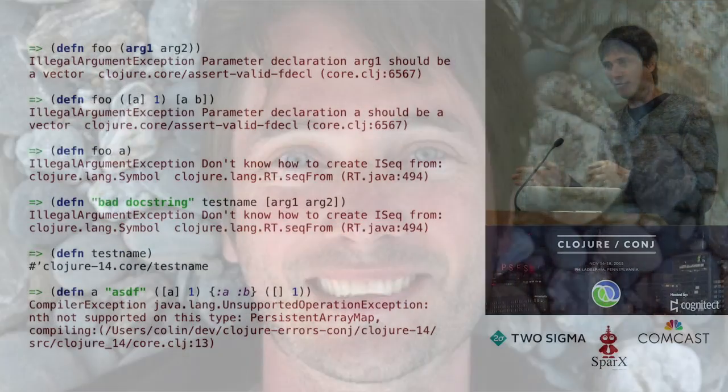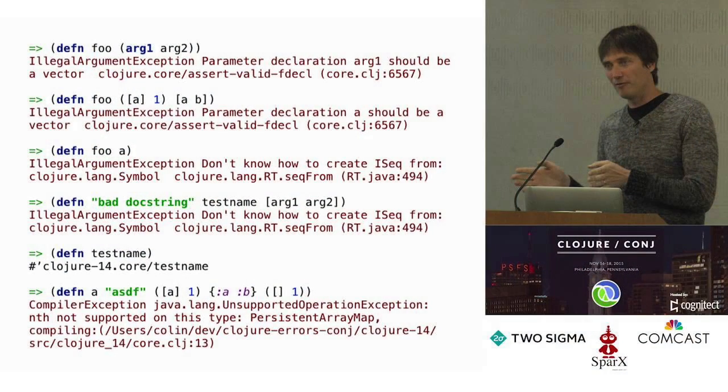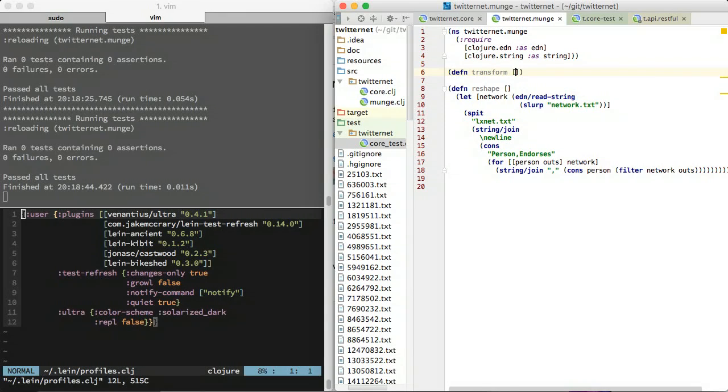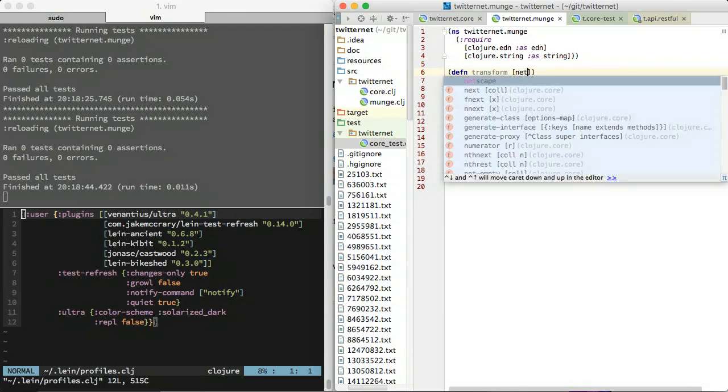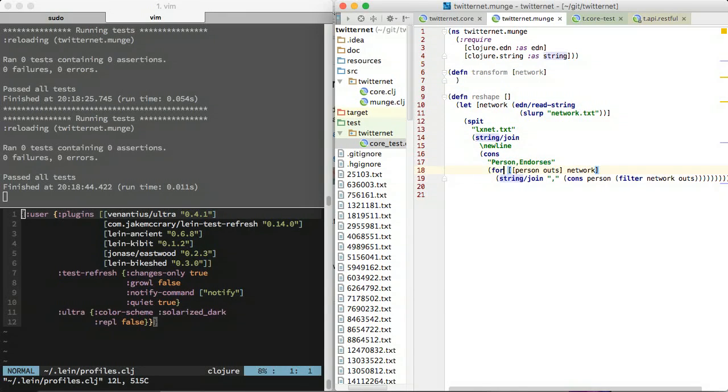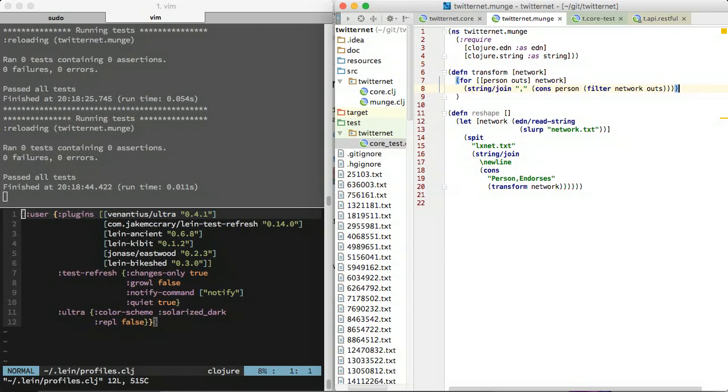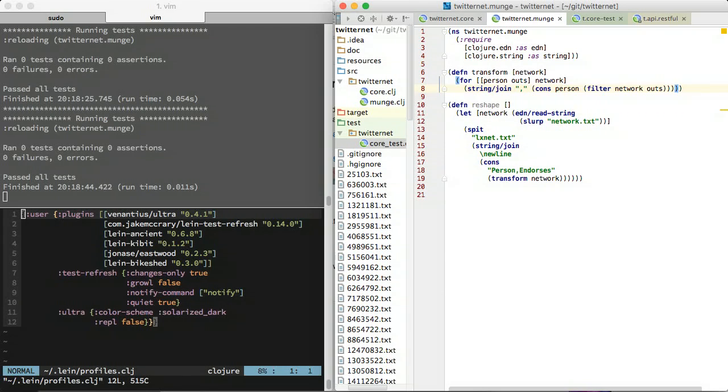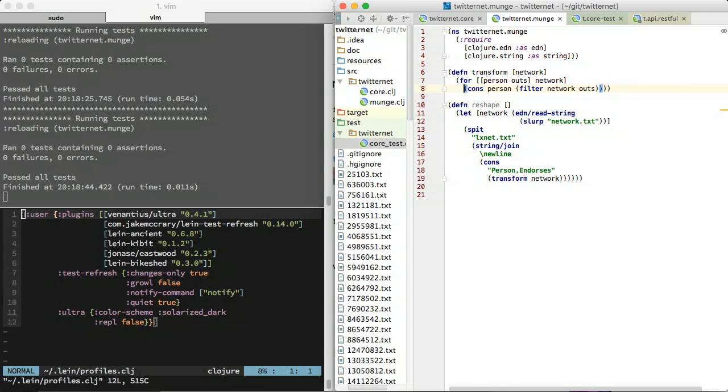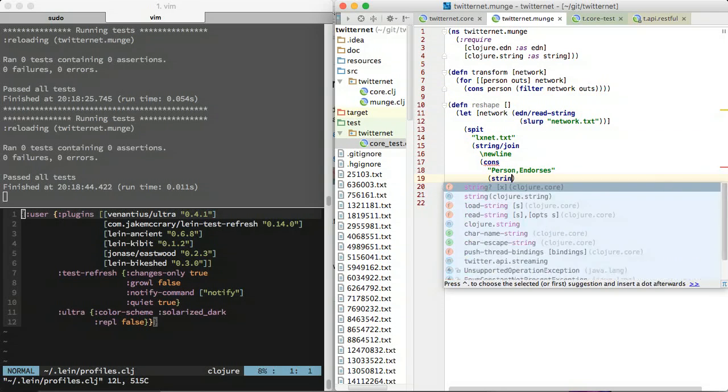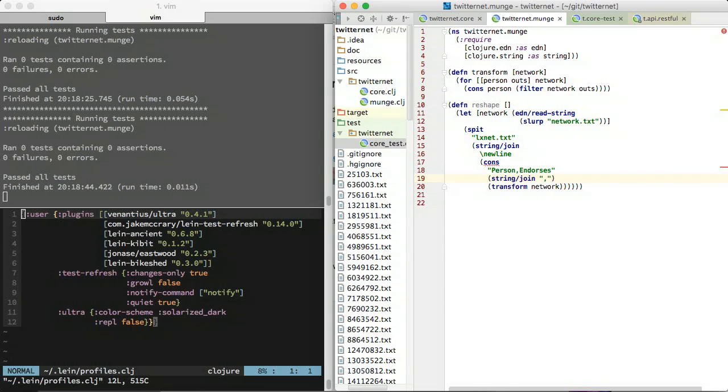Cursive by Colin Fleming is well suited to this workflow because cursive's error detection, documentation, and navigation features do not require a REPL. If you are new to Clojure, I strongly encourage you to stick with your most comfortable editor for as long as possible. Learning a language is hard enough without learning a new editor at the same time.